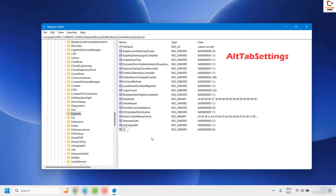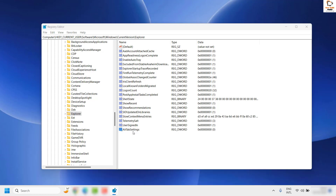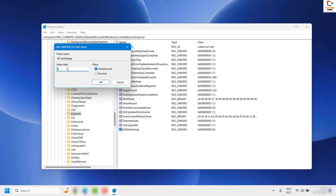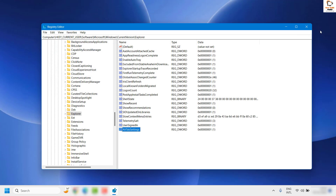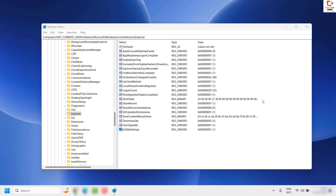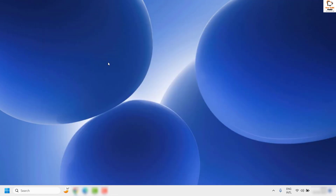Make sure you type the text exactly as: AltTabSettings — with T and S in uppercase. Hit Enter. Then double-click on AltTabSettings and change the value from 0 to 1, and click OK. Close the Registry Editor and restart your computer — a restart is mandatory after making registry changes. Once restarted, check if your issue has been resolved; this should ideally fix the problem.